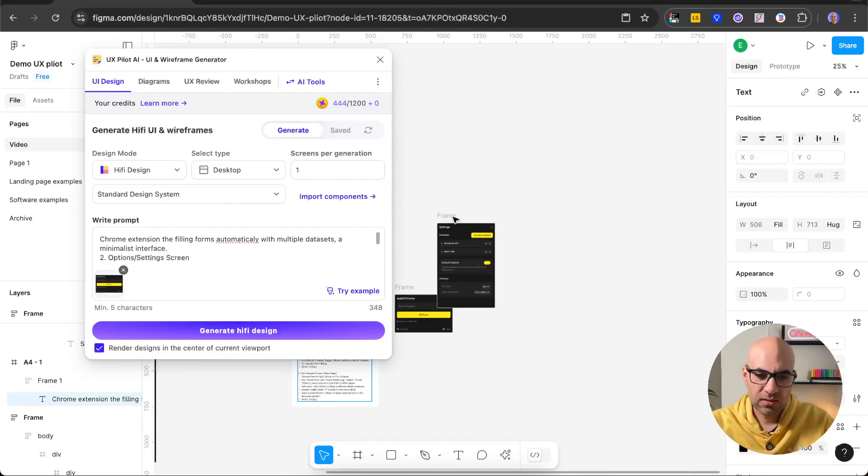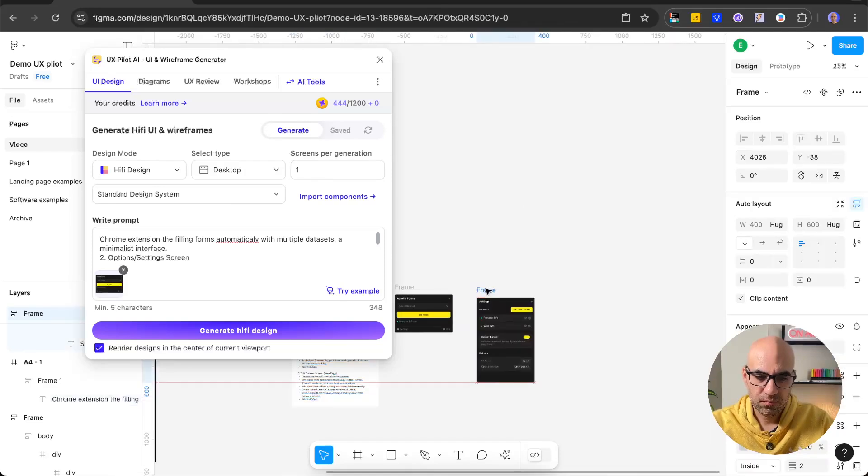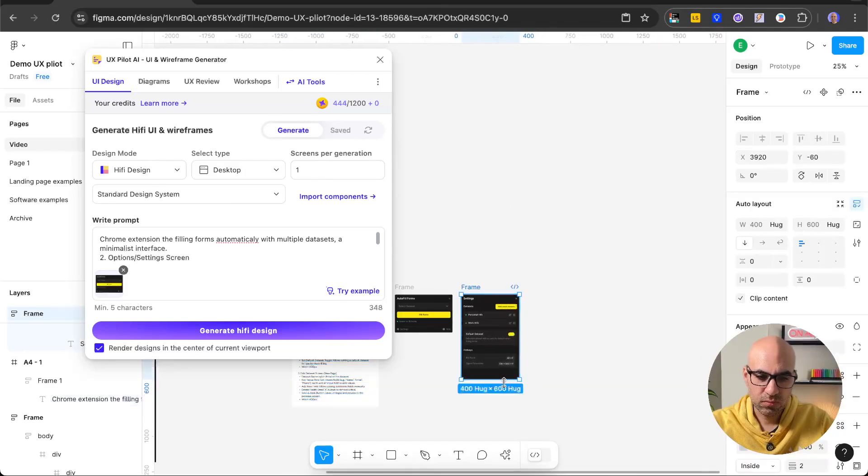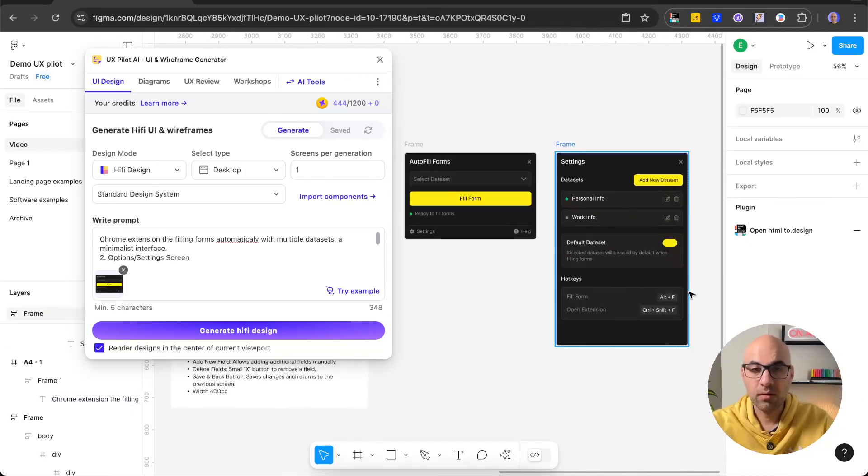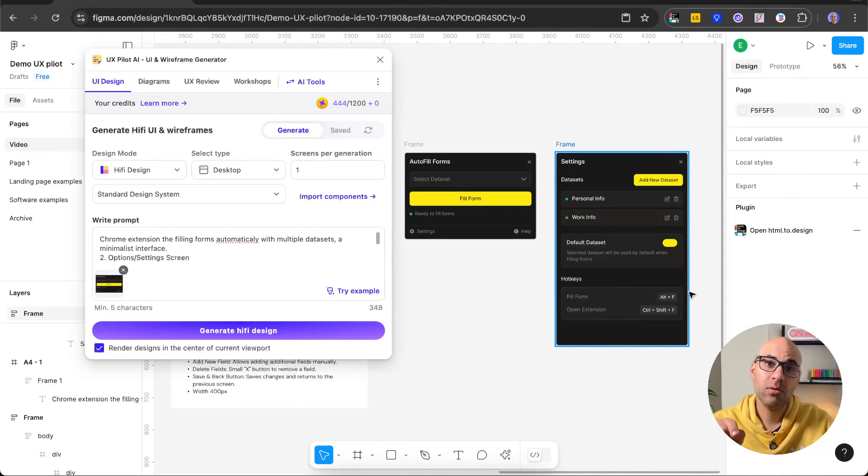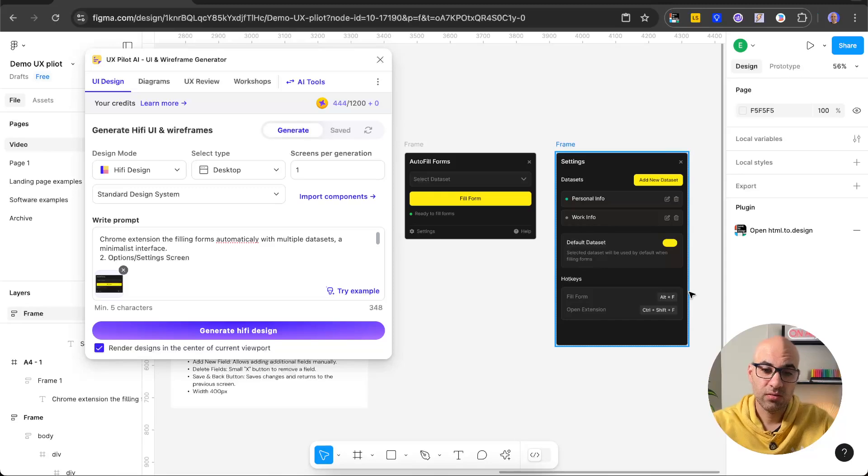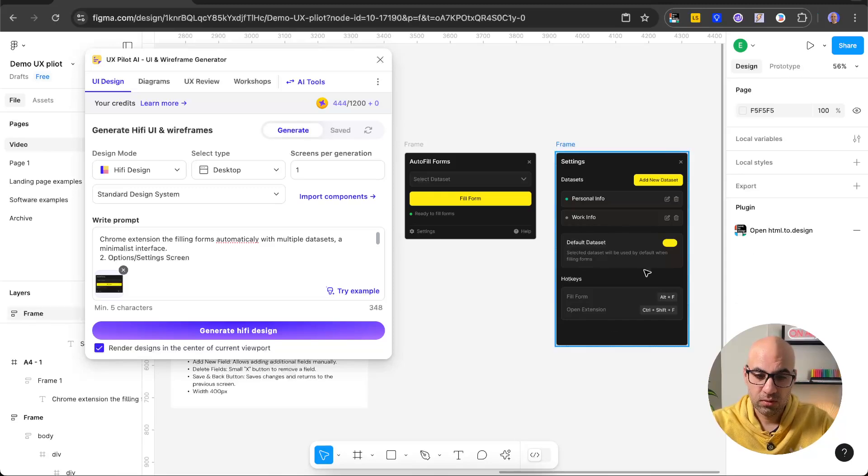So as you can see here, this is the new design, and it took all the visual design from here. Although I don't have any component in the Figma file, so it understood well and continues.